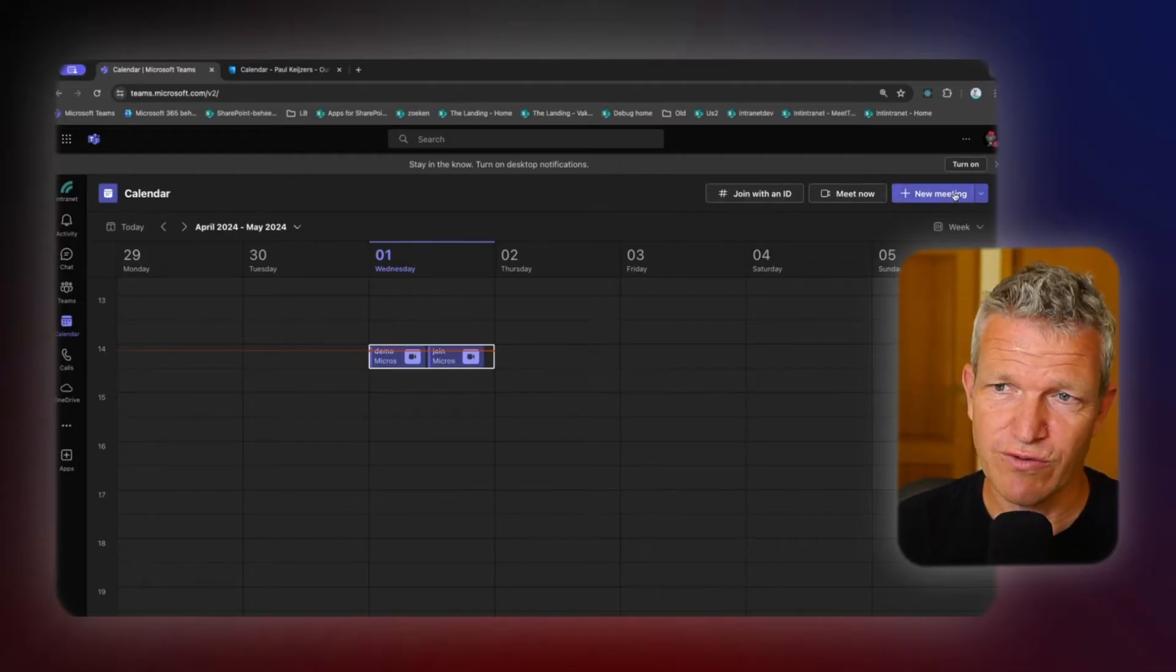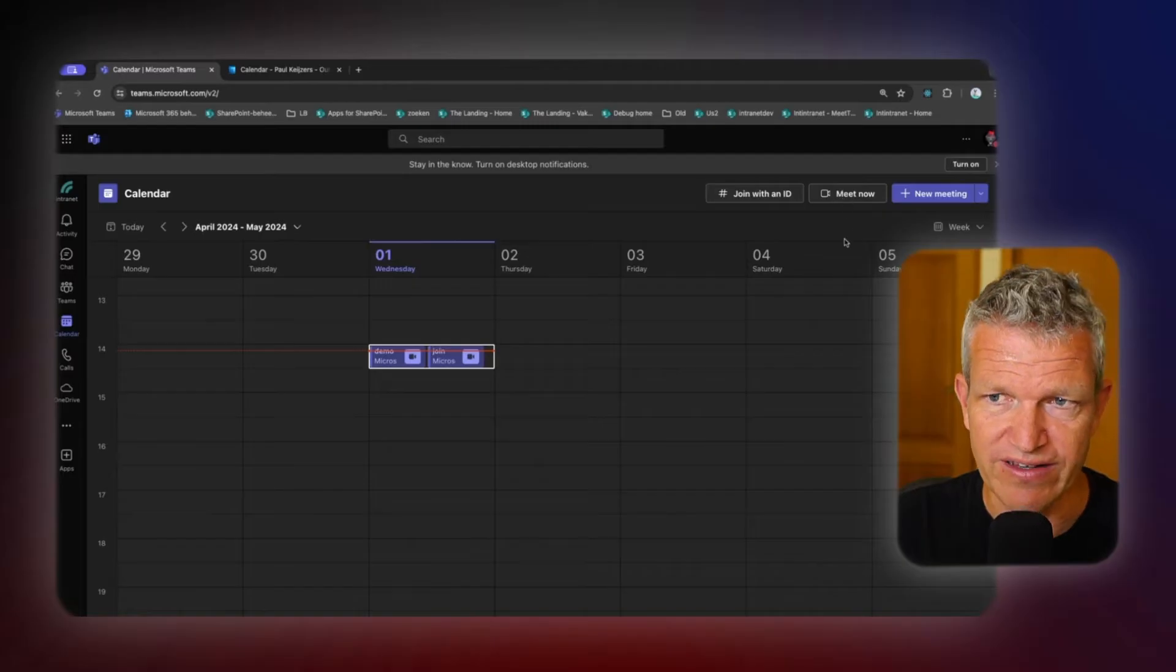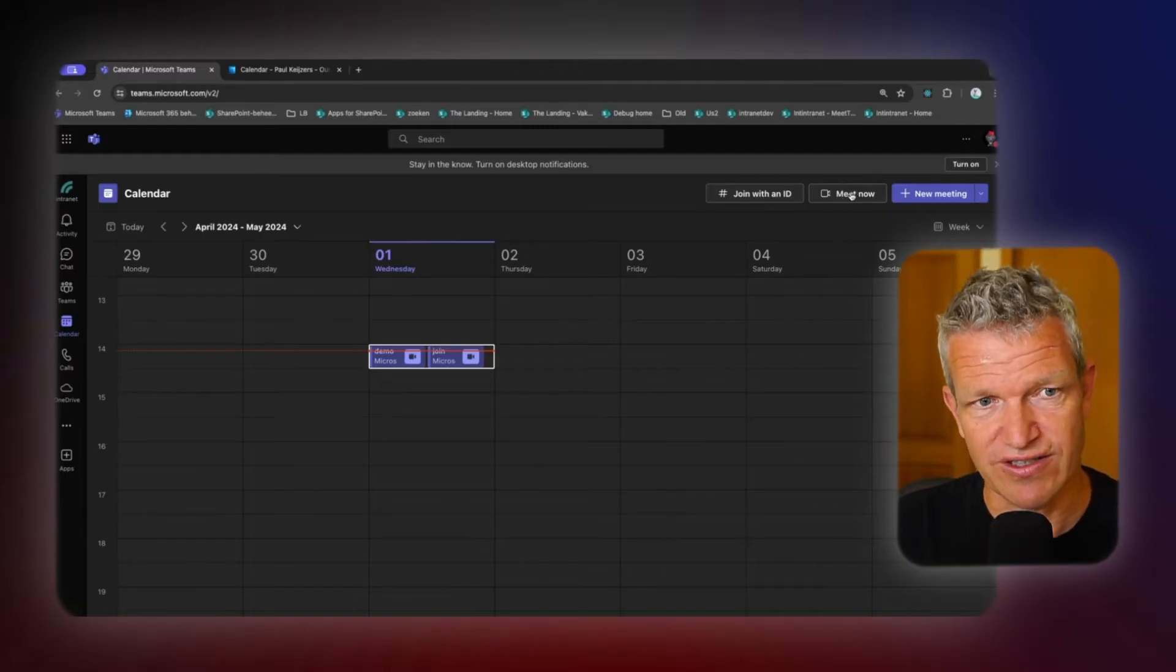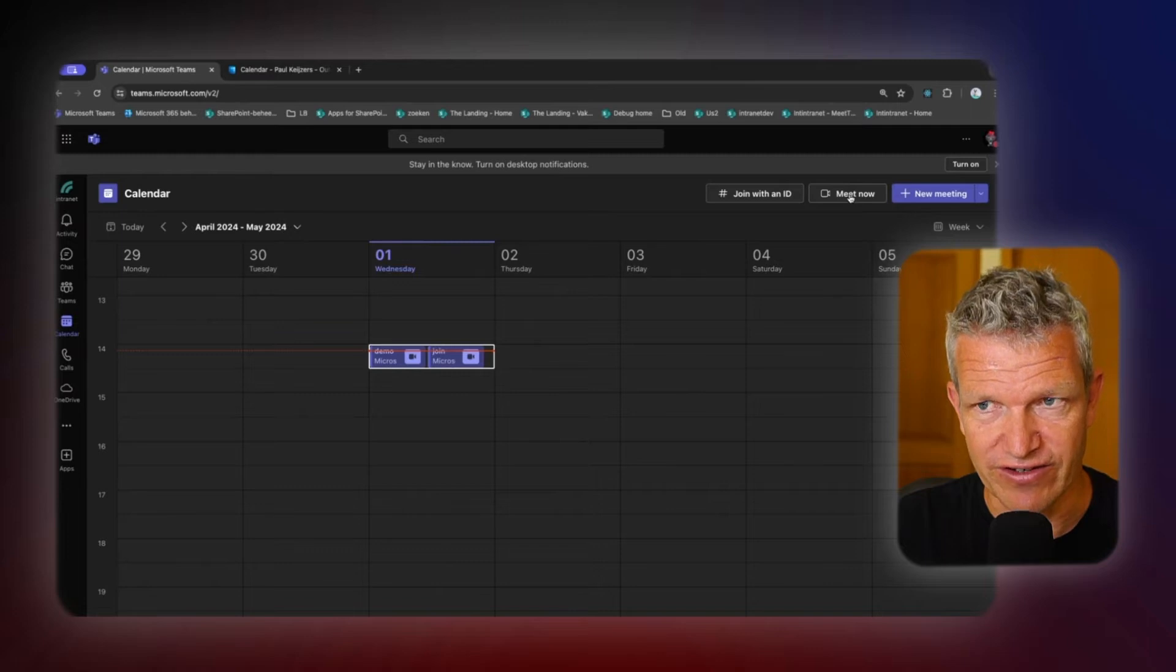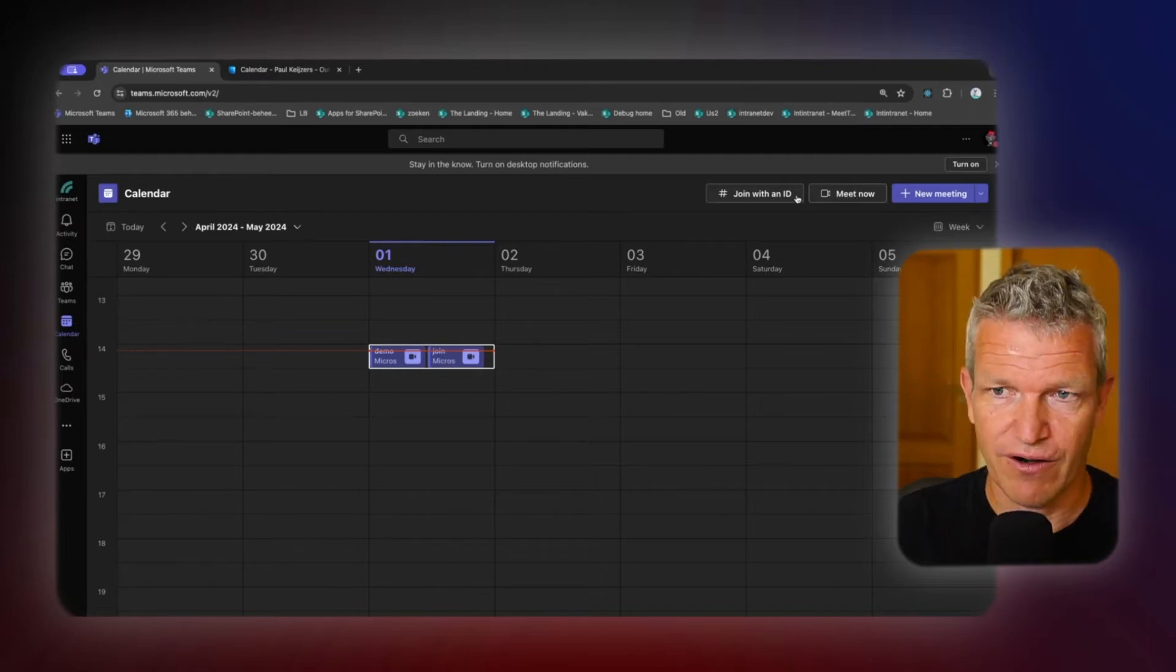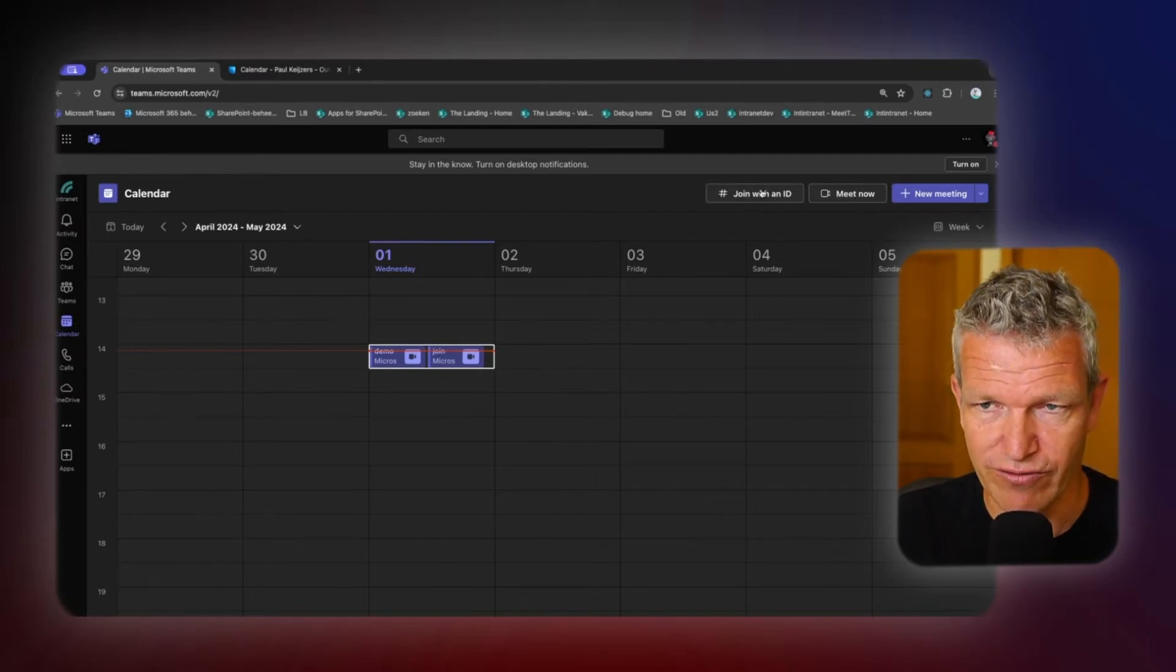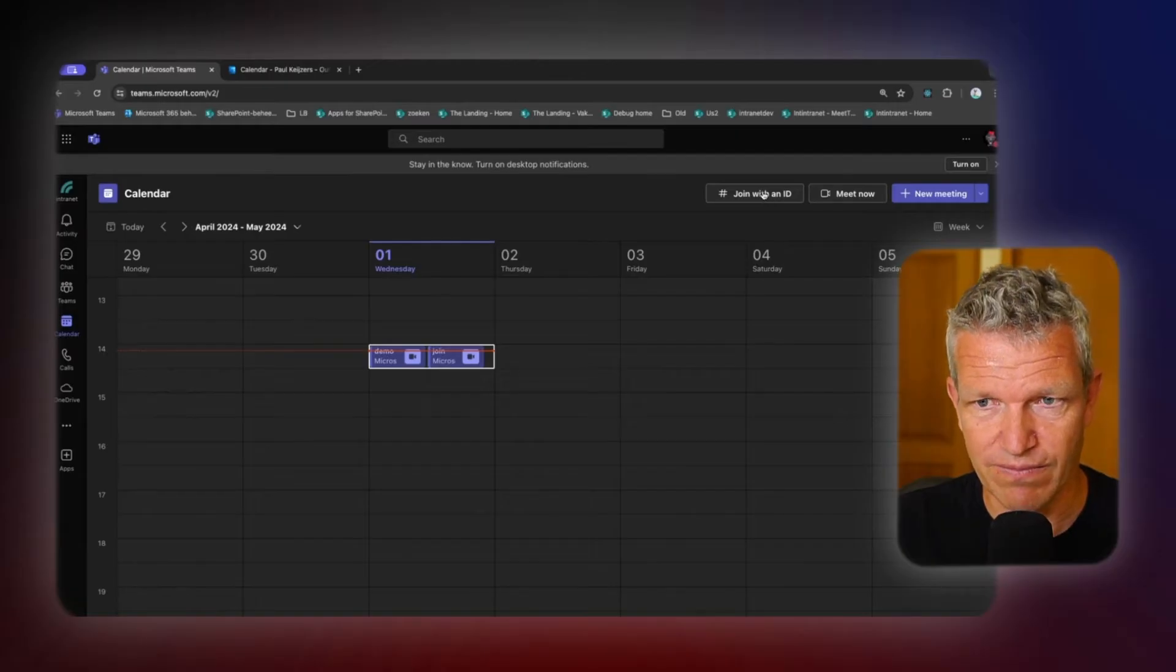So I just wanted to point out the meet now button because that's also a very handy feature. It's not the join with an ID. So what we can do is we can click on join with ID.